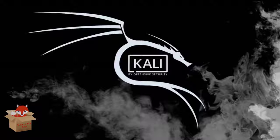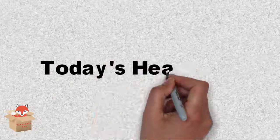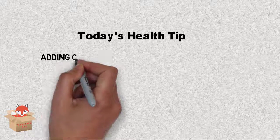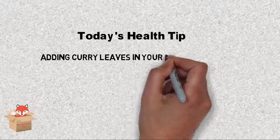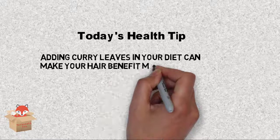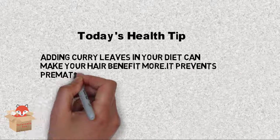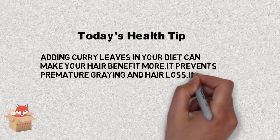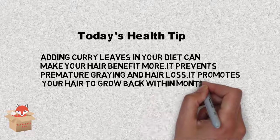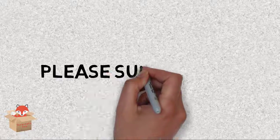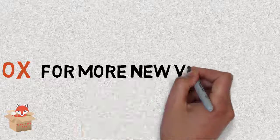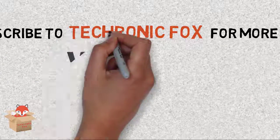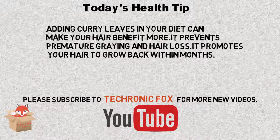Thanks for watching this video. Please watch till the end for a bonus health tip. Check out this video.